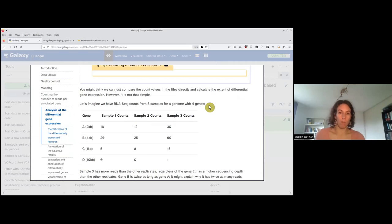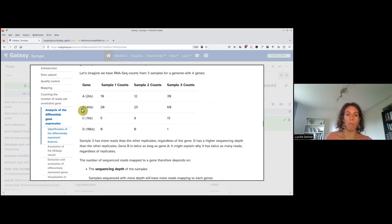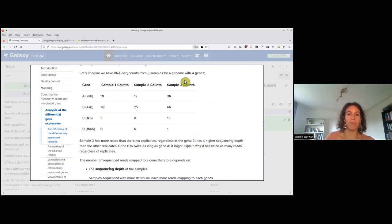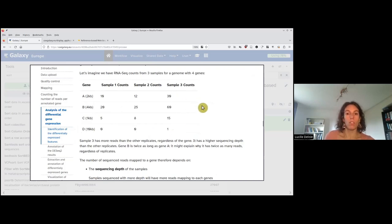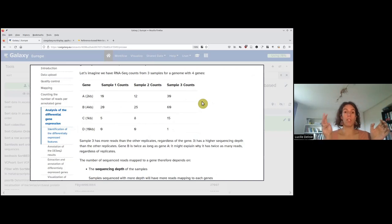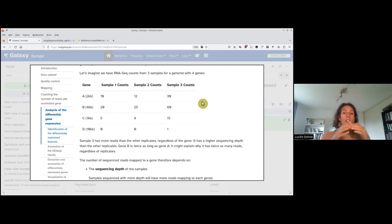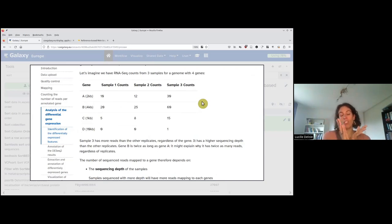Here is an example of what we could have obtained, just if we have four genes A, B, C, D. They have variable length, and we have three samples, one, two, and three, with the counts. You can imagine that if we are doing full-length library — that means we have mRNA and shear the RNA before doing the library — the longer the gene is, the more reads it will have, and the shorter the gene is, the lower number it will have.